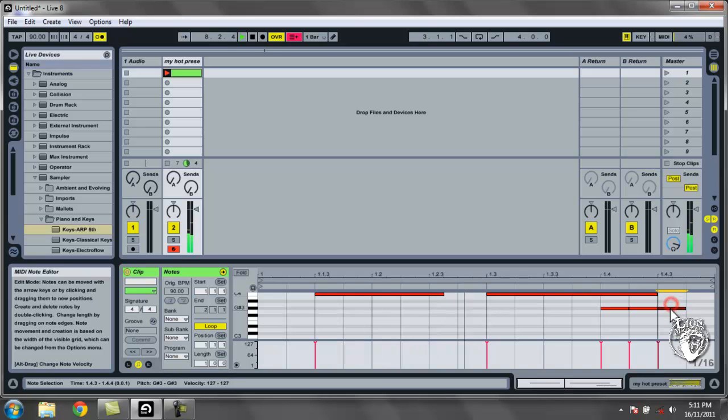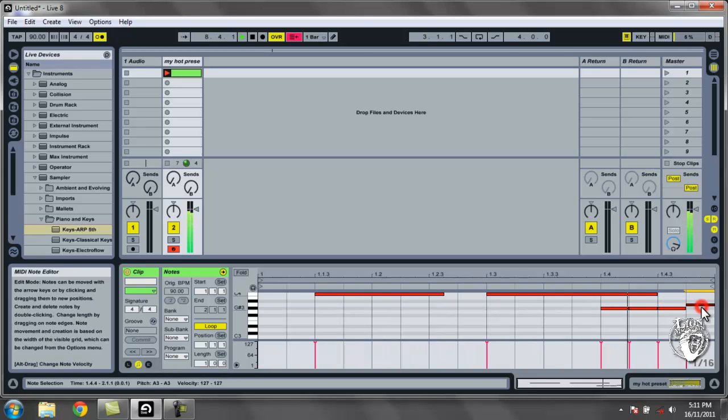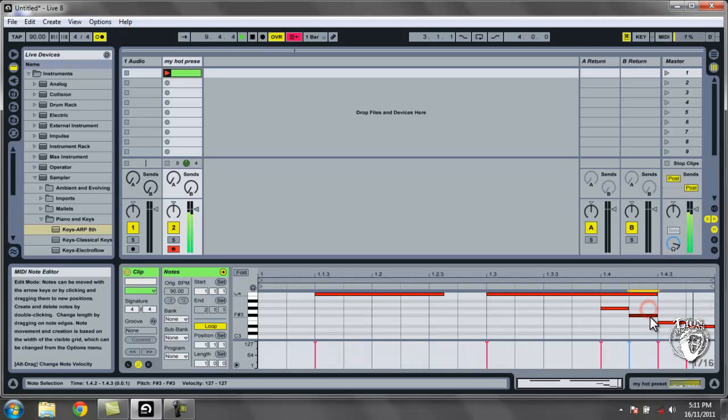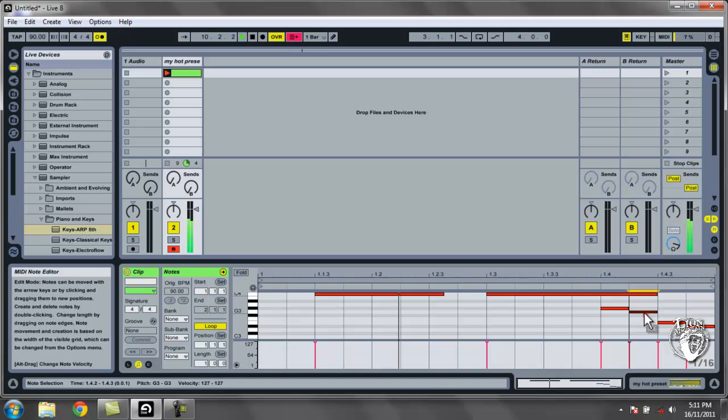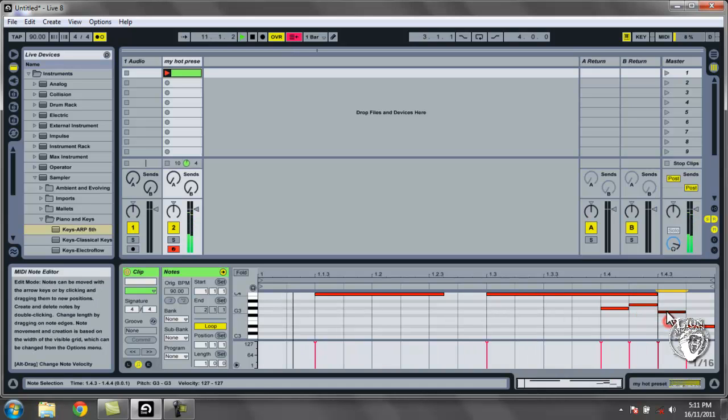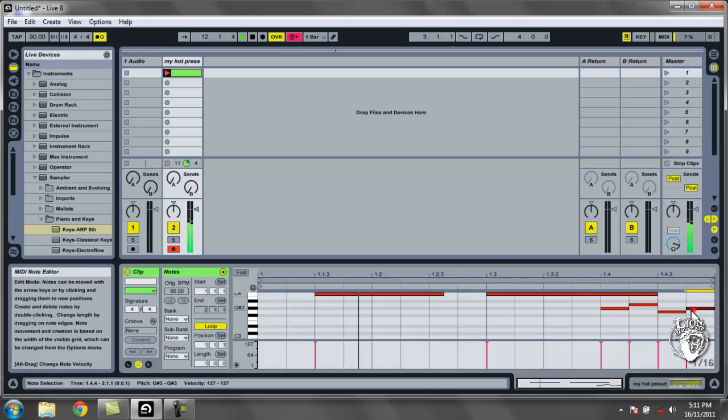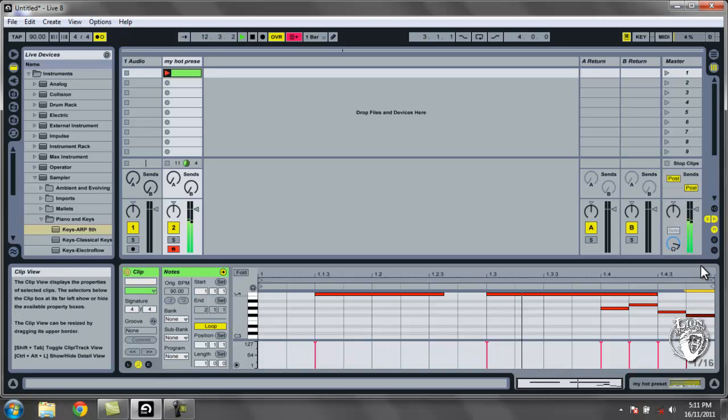And just like with drums I can edit what I've played in by moving it around with the mouse and fixing things up that might have not been in time because of latency or lack of coordination.